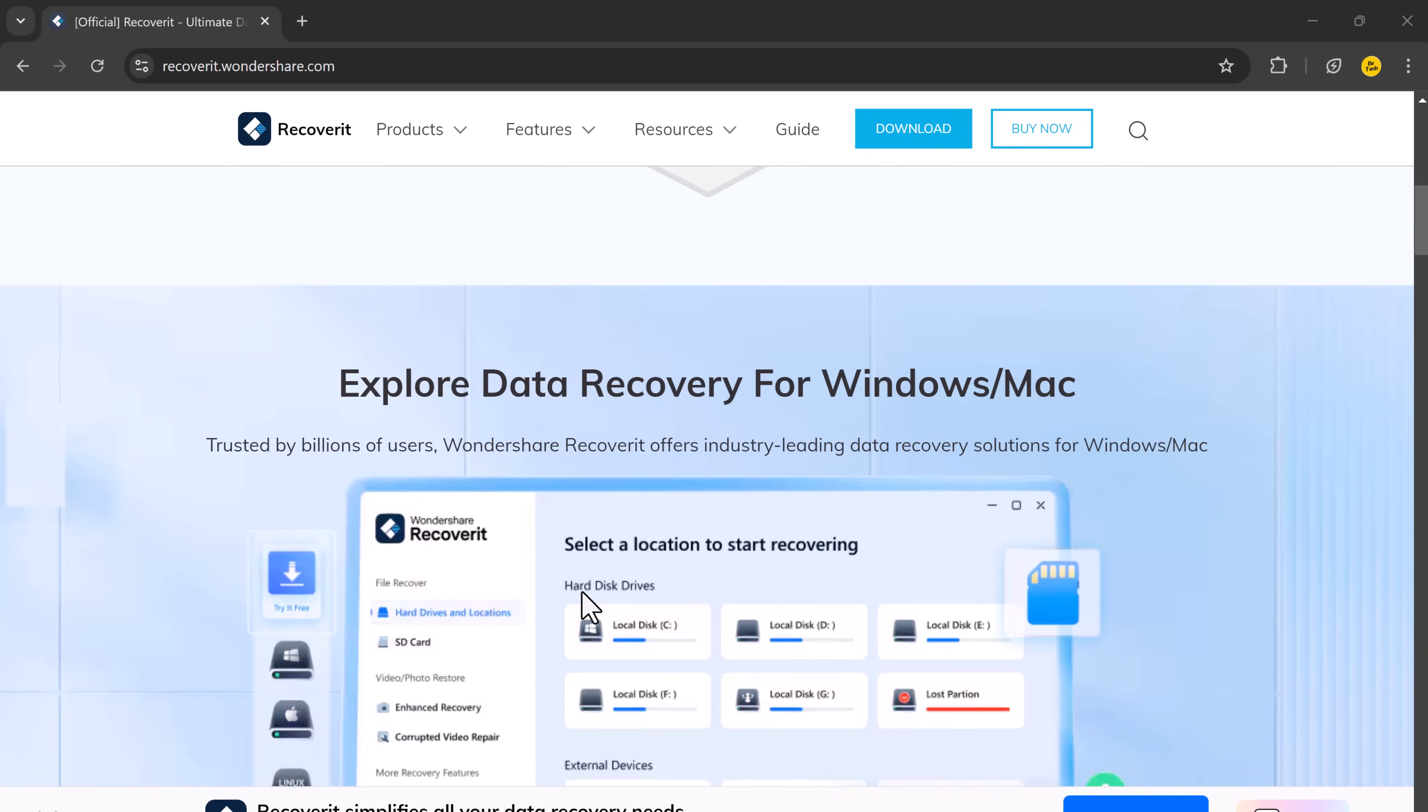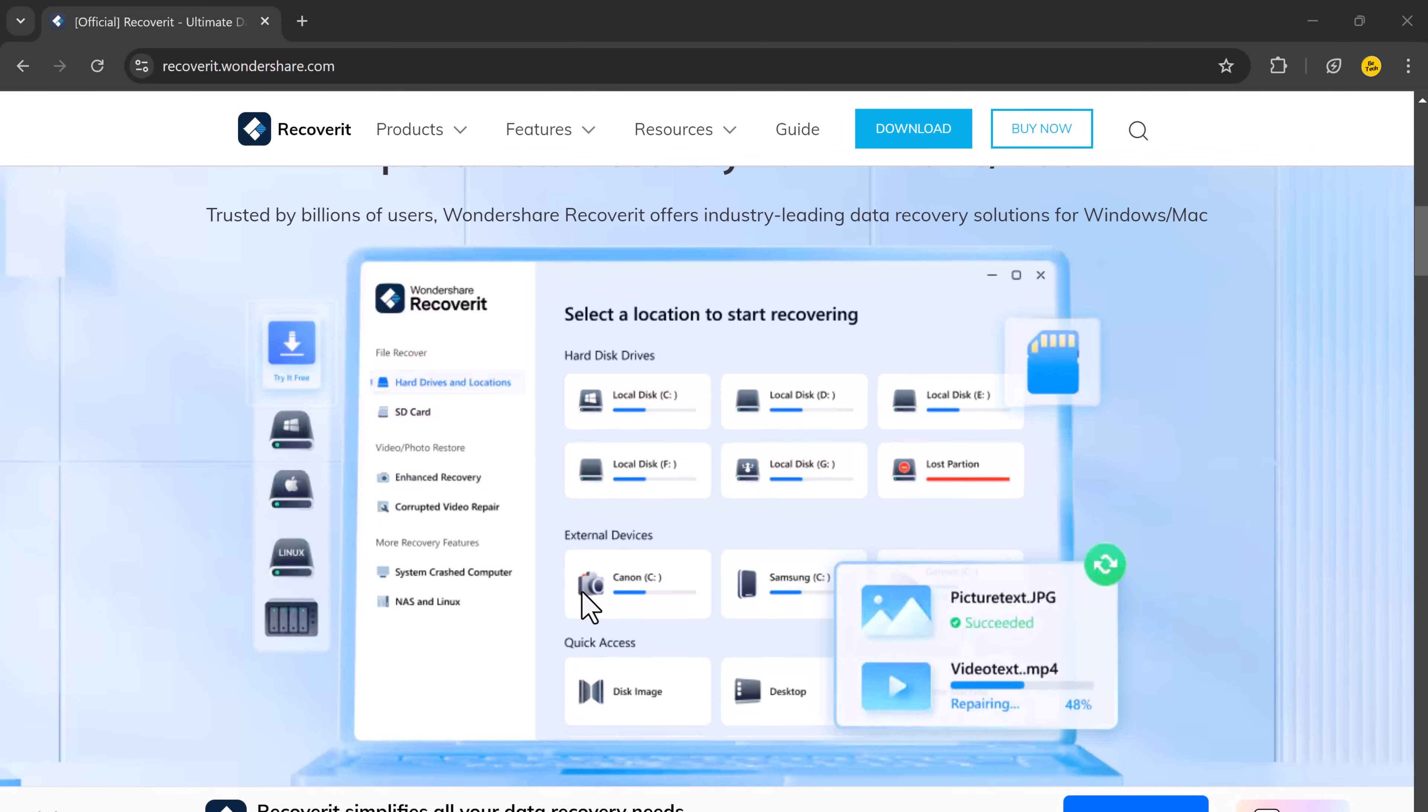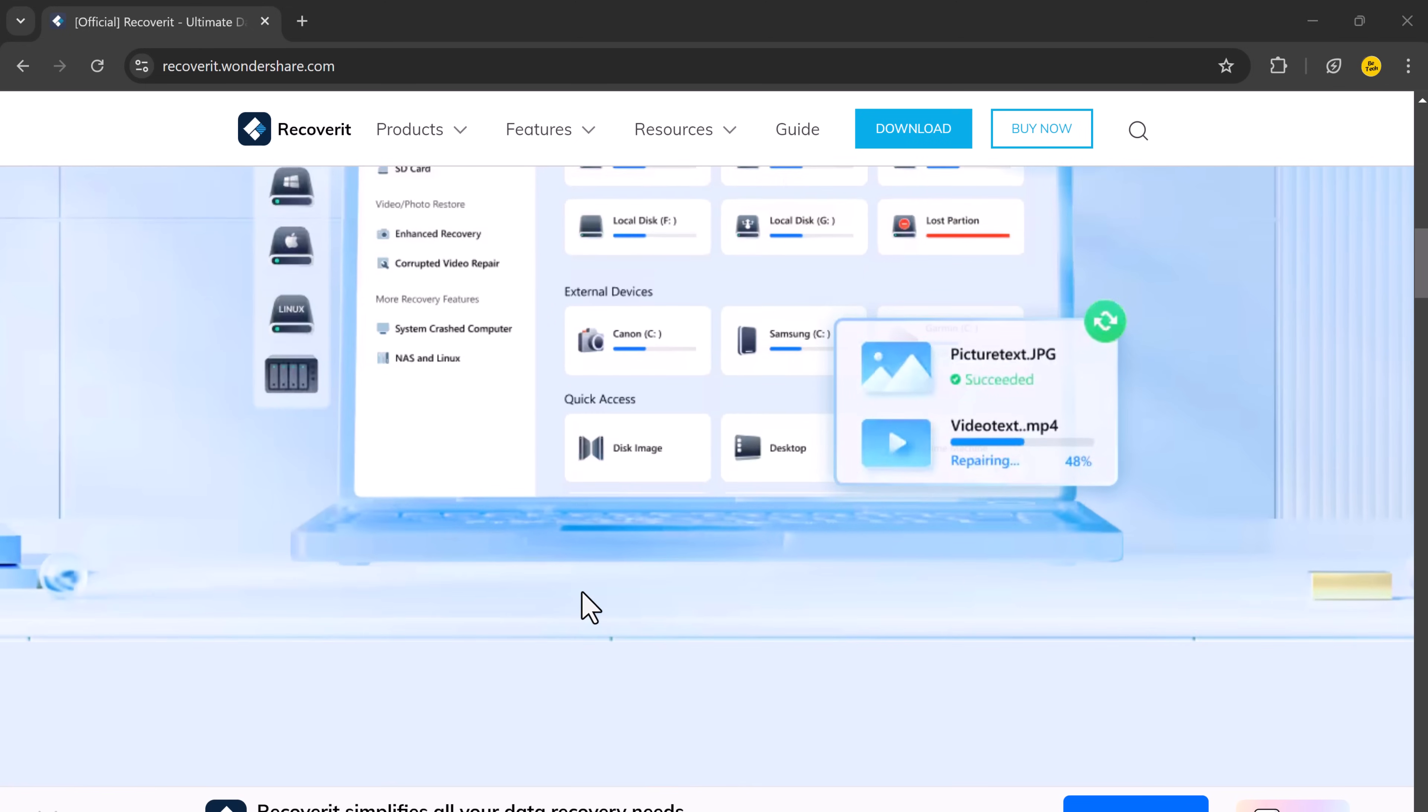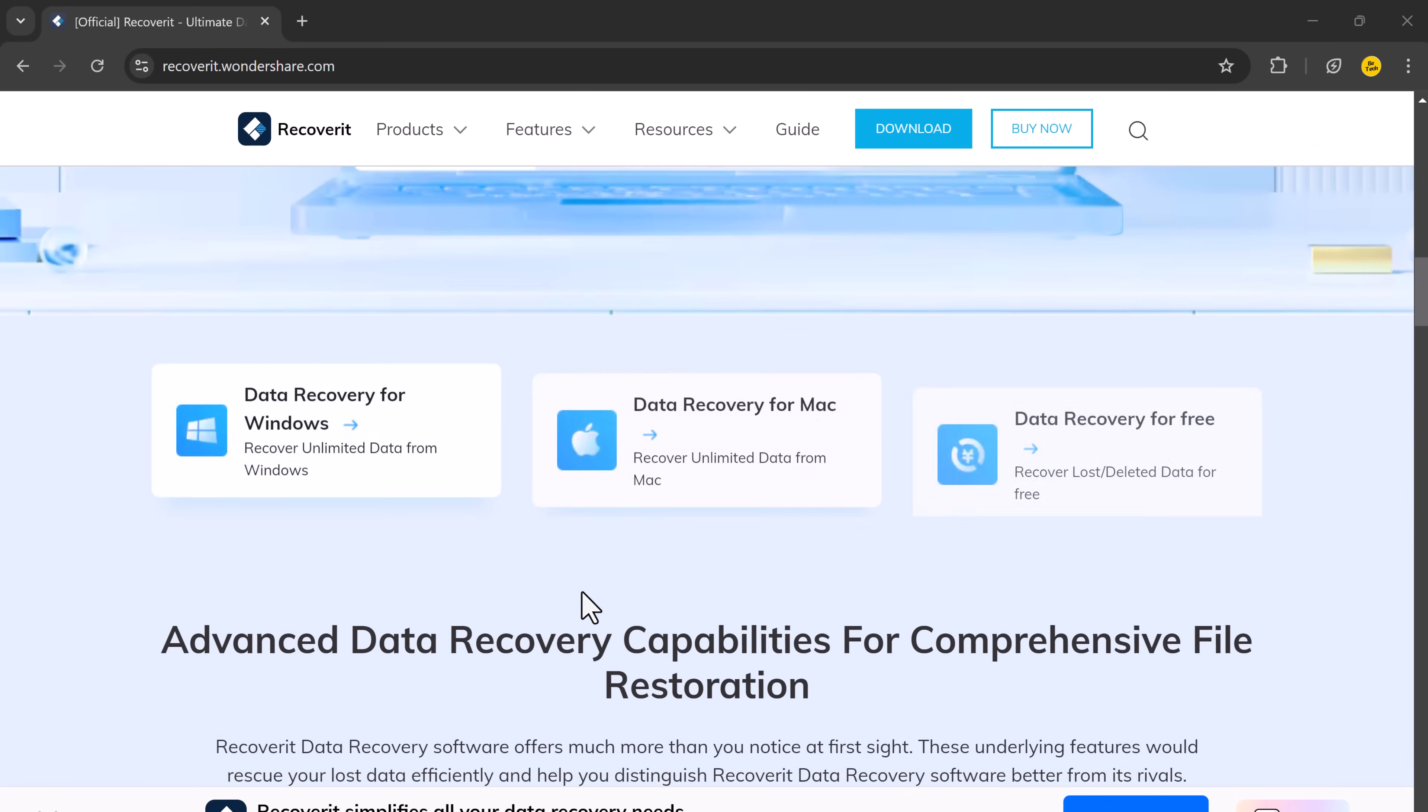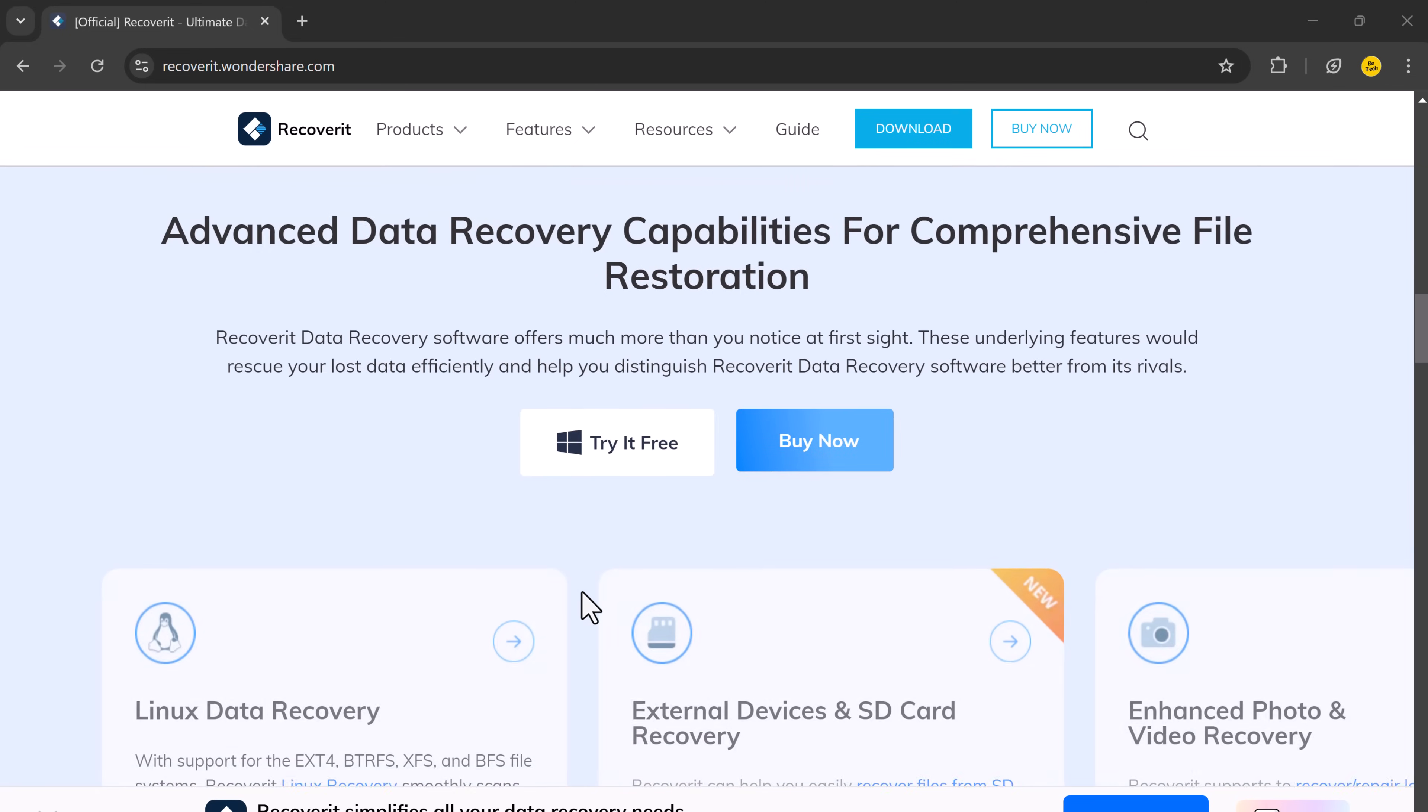Today I am going to show you how to recover your lost data from SD cards, hard drives, USB drives, and even digital cameras using Wondershare Recoverit.